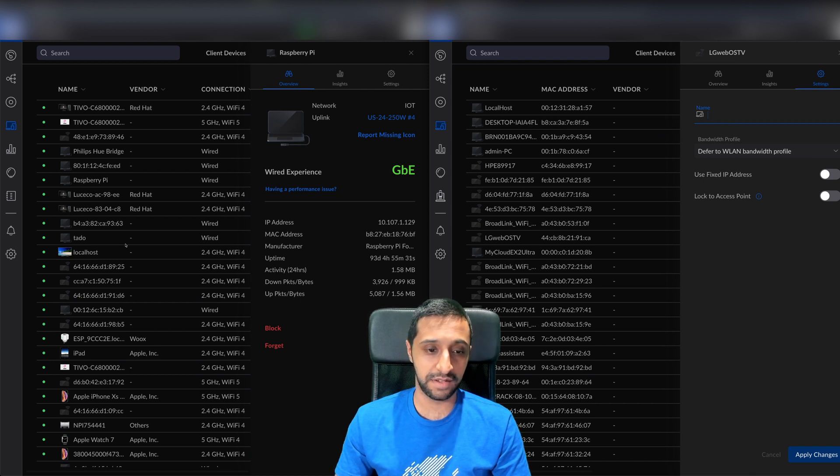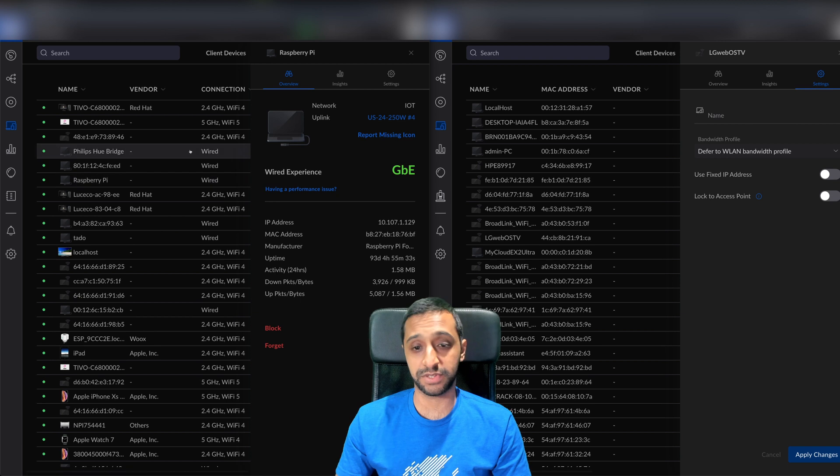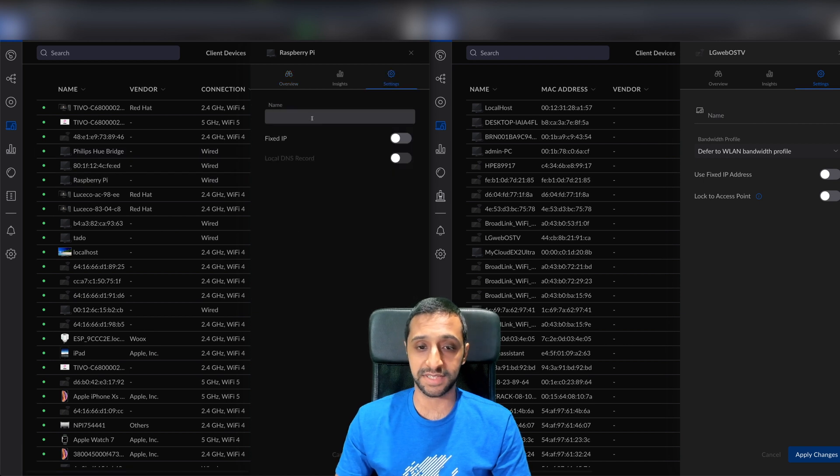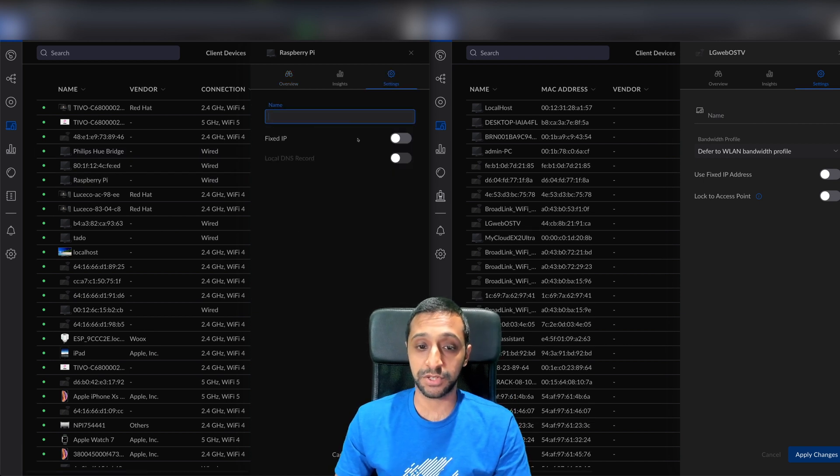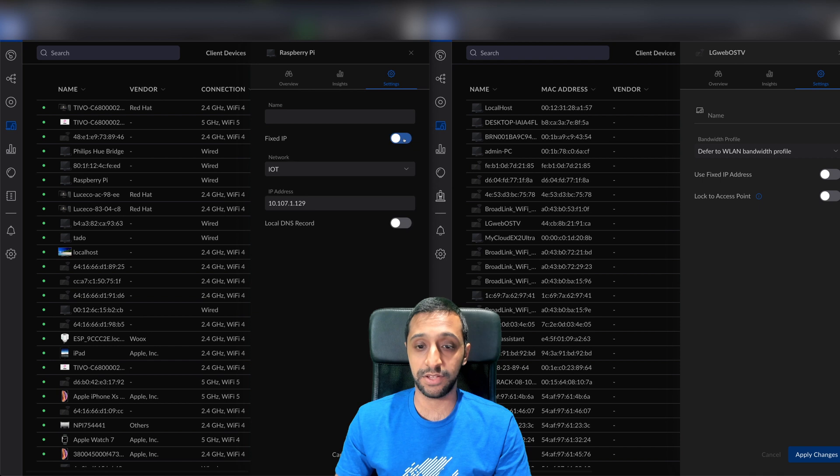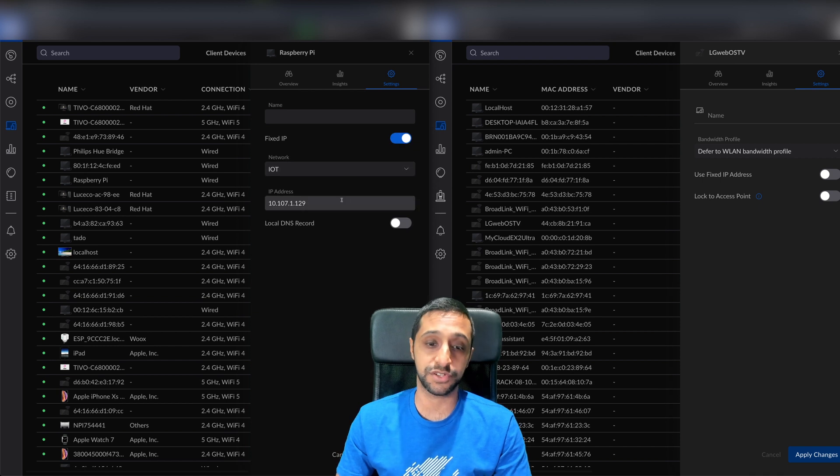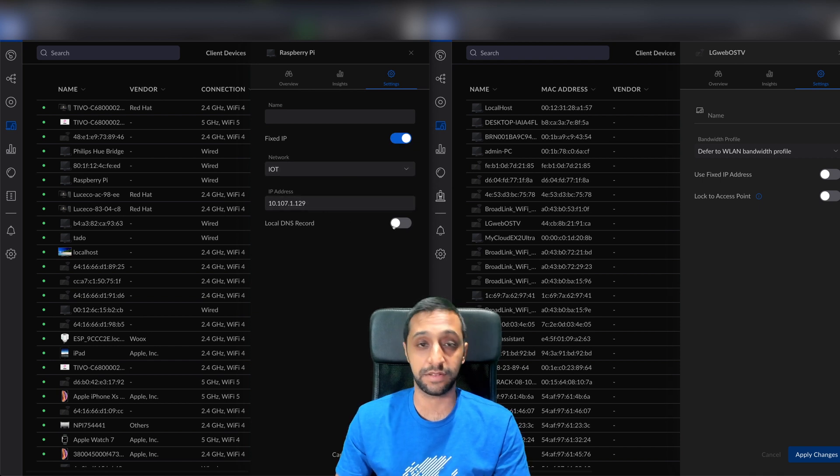Looking at the Raspberry Pi which is hardwired in, I can go to settings and give it a name if you wish. You've got fixed IP - that's the only condition. You do have to give it a fixed IP for the static DNS entry.